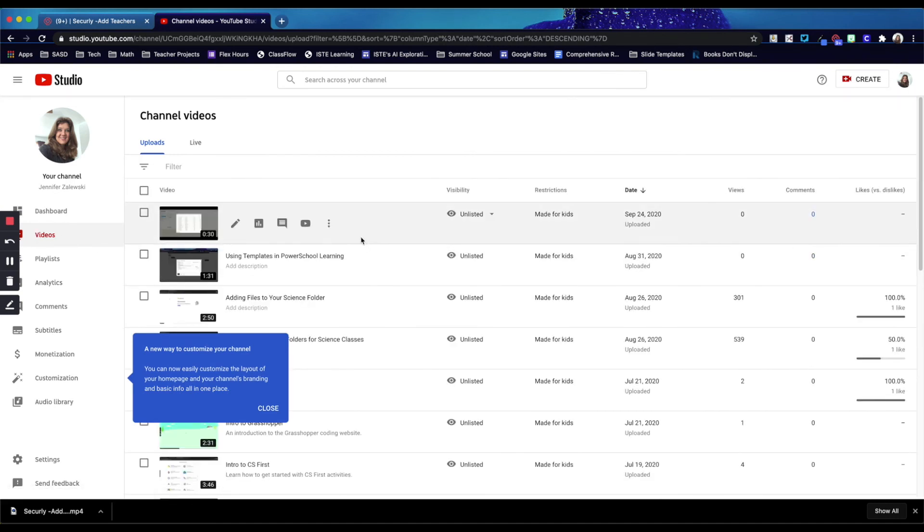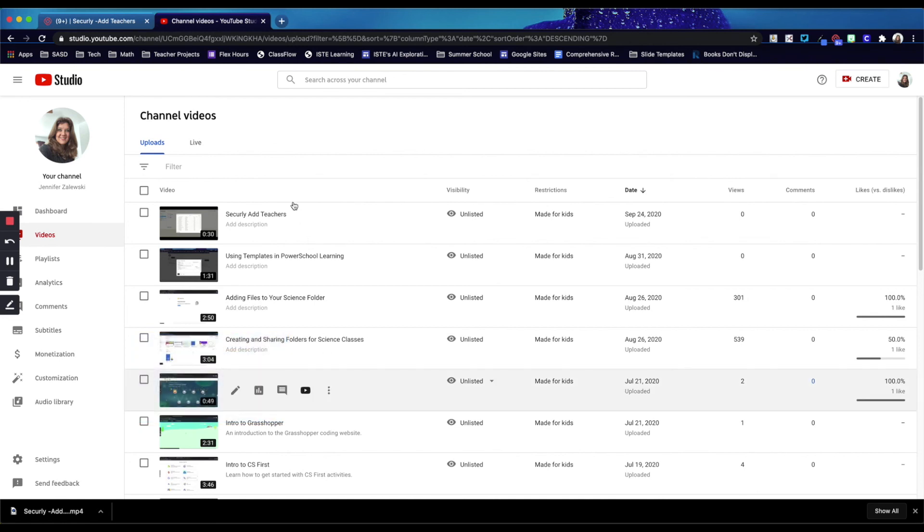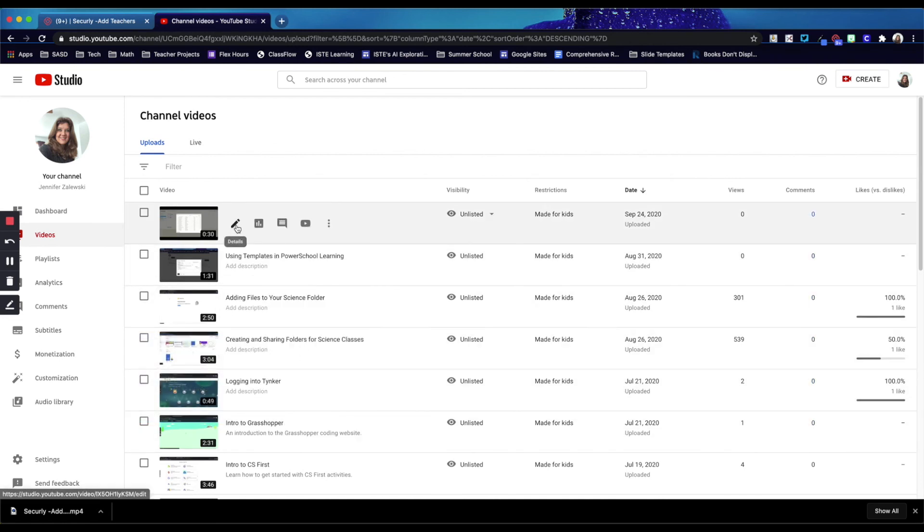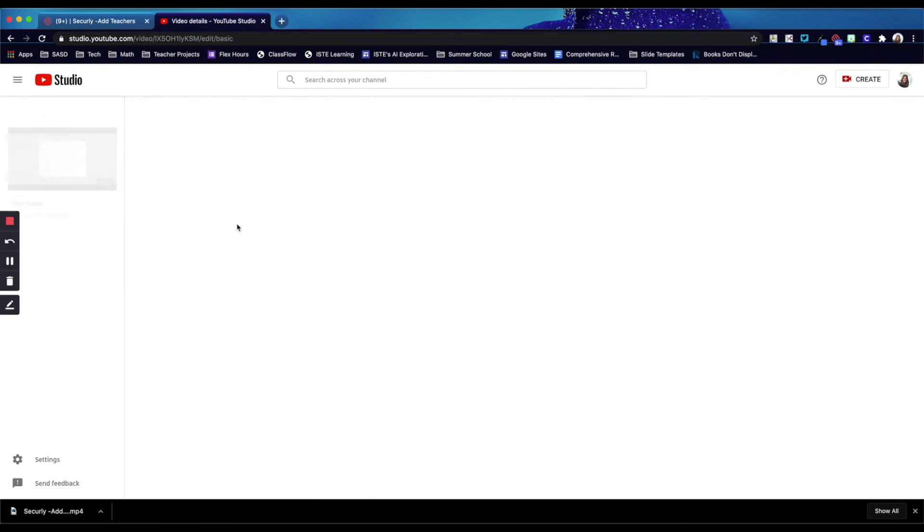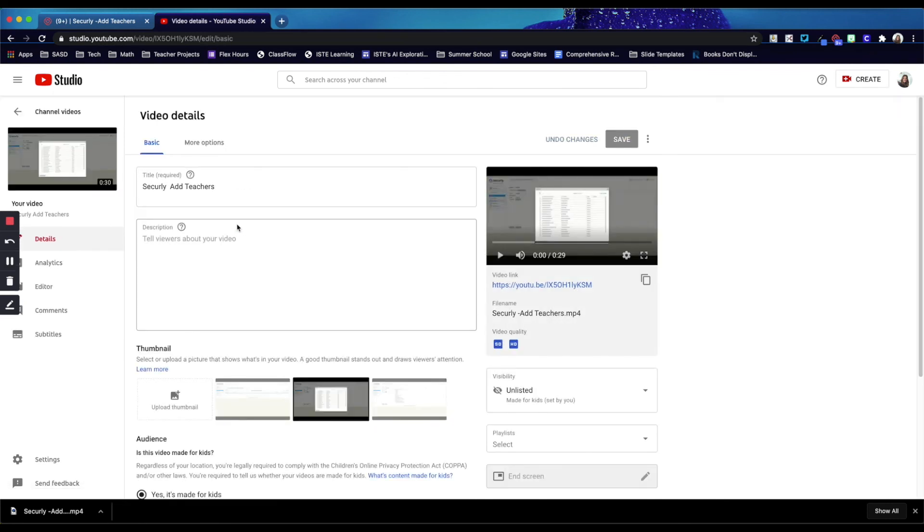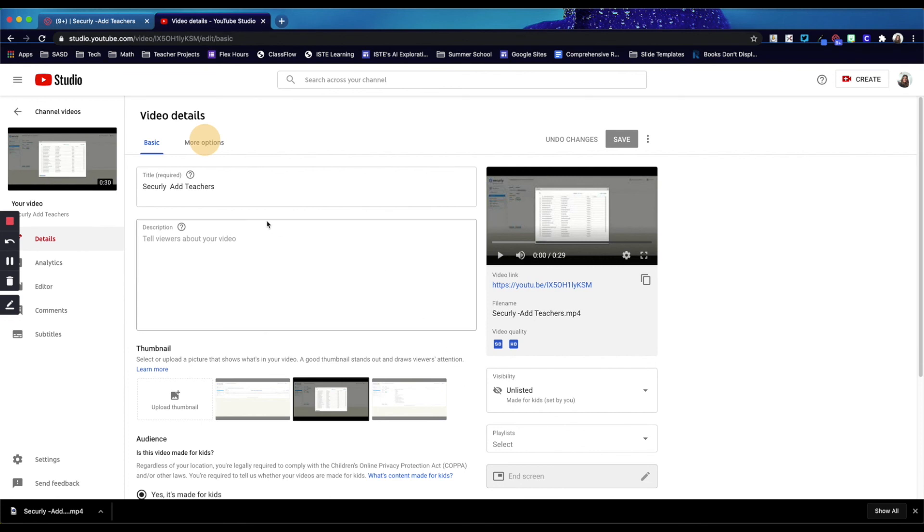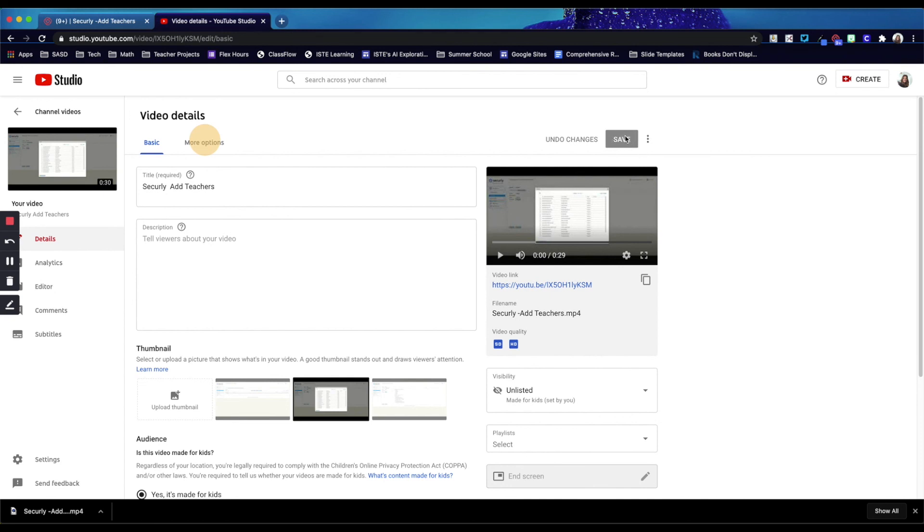Once you've finished, this is the list of all of the videos that you've uploaded into your account. And again, this is where you could go into those details and change any of the options and change this visibility or the privacy settings as well. And then if you do make any changes, the save button will turn a different color and you will need to make sure you click save before you continue.